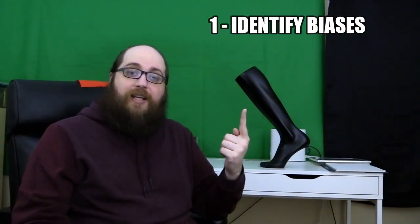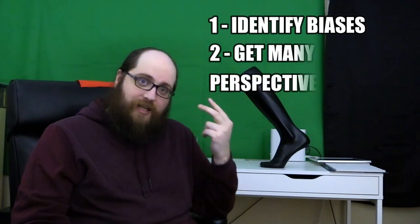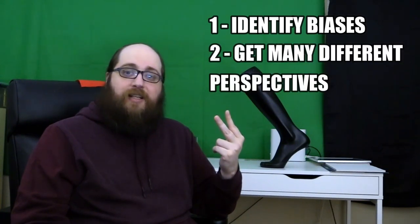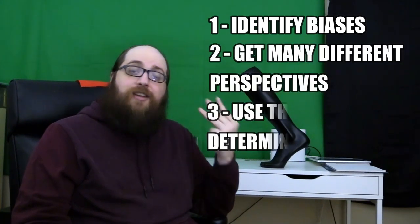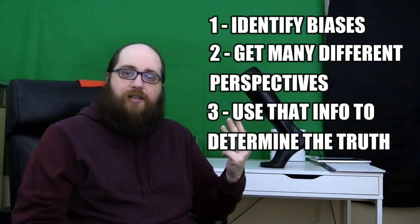Just make sure they aren't trying to scare you. Make sure they aren't trying to make you angry. Make sure they aren't too biased. But yeah, I think you get the point. Identify biases, get many perspectives, and use them to try to find the truth.